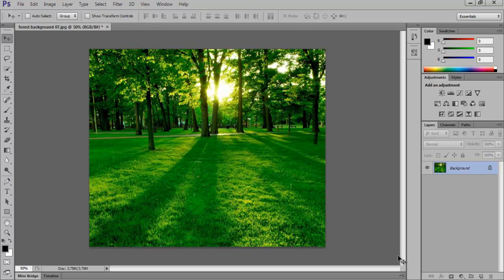In this tutorial, we will teach you how to add texture to an image in Photoshop CS6.